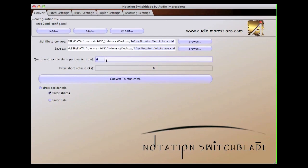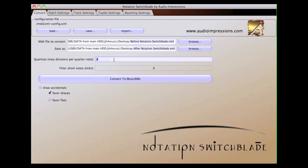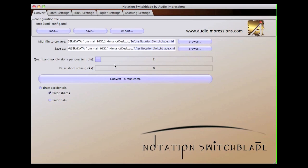For 32nd notes, you would set it to 8, and so on and so forth. This does not affect tuplets. It's only for straight 8th notes, 16th notes, etc.